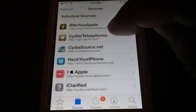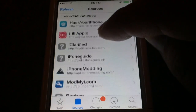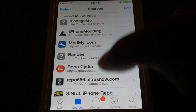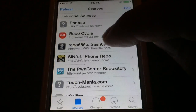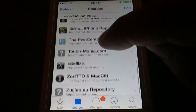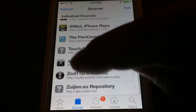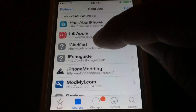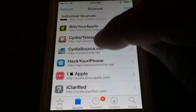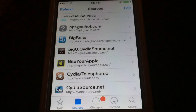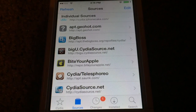We got Cydia, ModMyEye, Repo666, ZodTDD, and BigBoss. So we have all our community sources back.